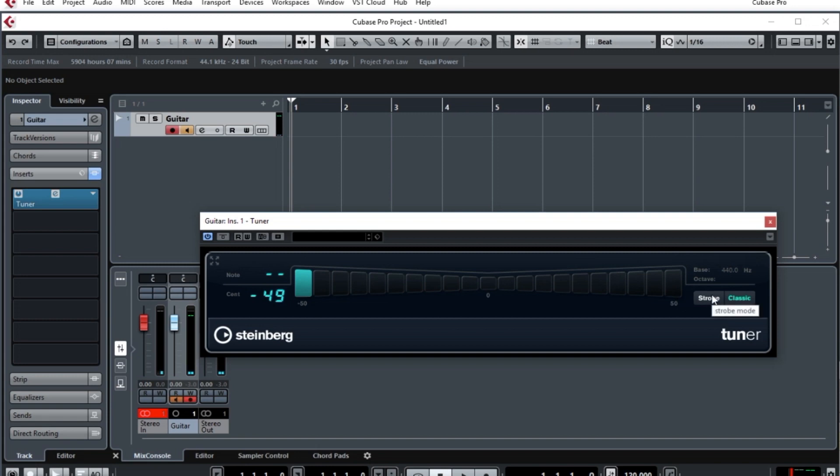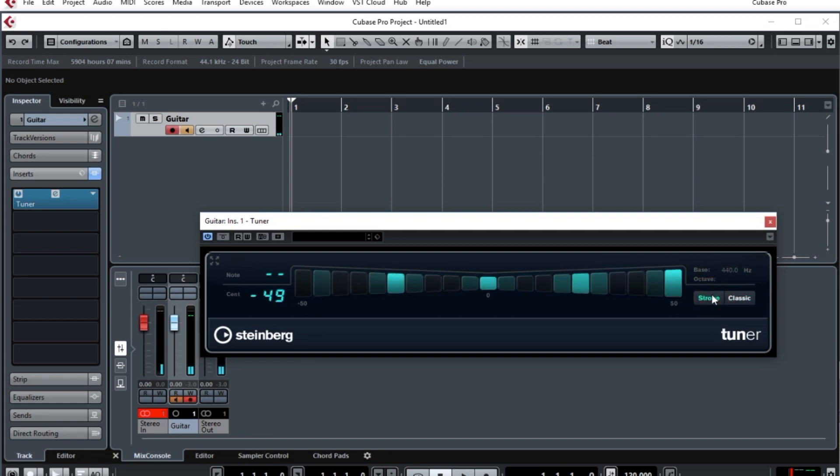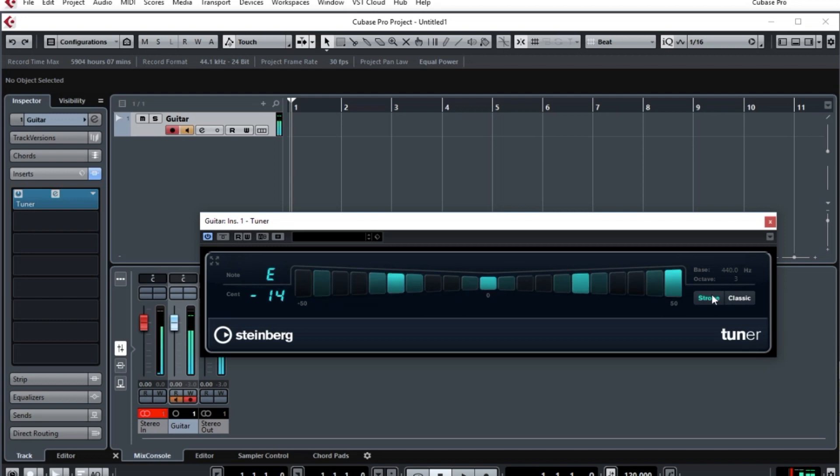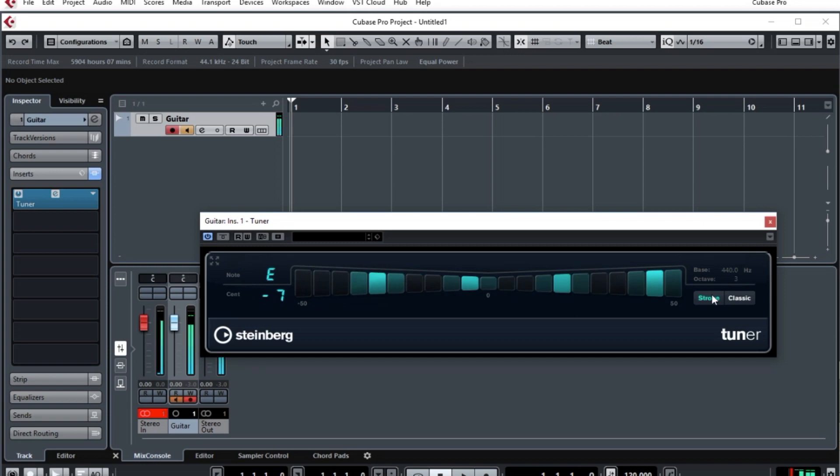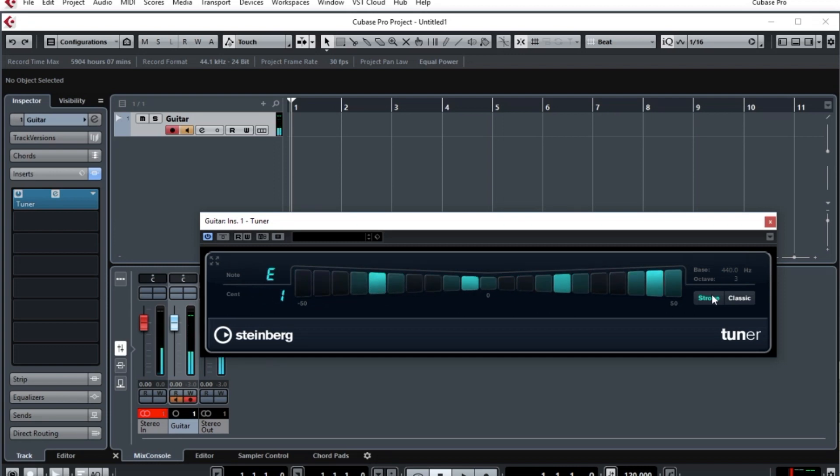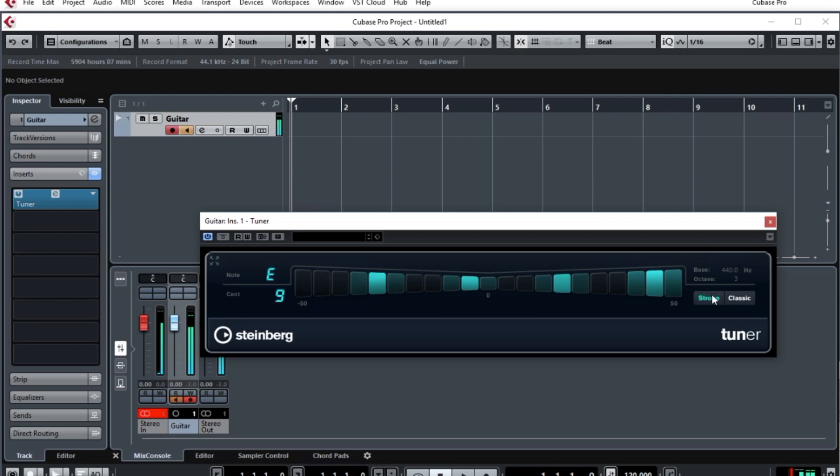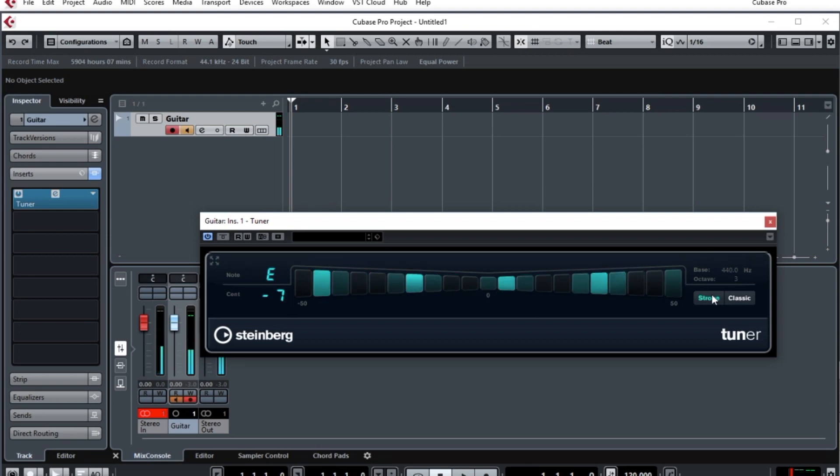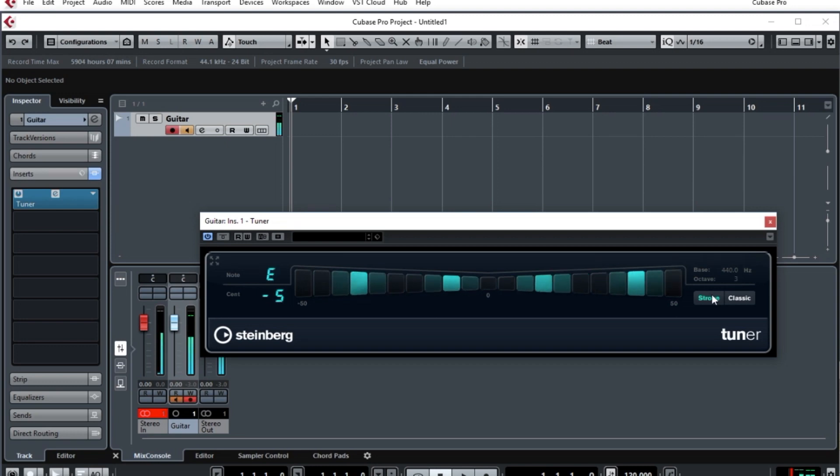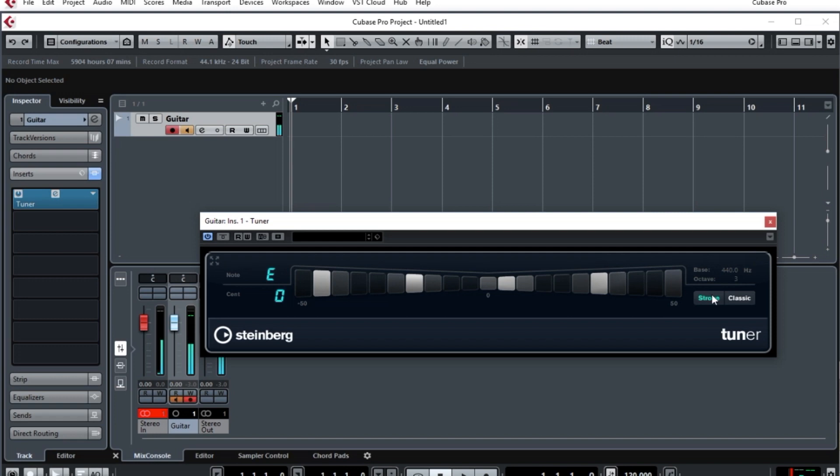If you don't like the classic view, you can also use the strobe view by clicking on the button for strobe. Here you're seeing that if the note is a little bit too flat, the little lights are moving to the left. So you adjust your tuning and go until everything is stationary. When it's completely stationary and you're at zero cents, it would actually turn gray.